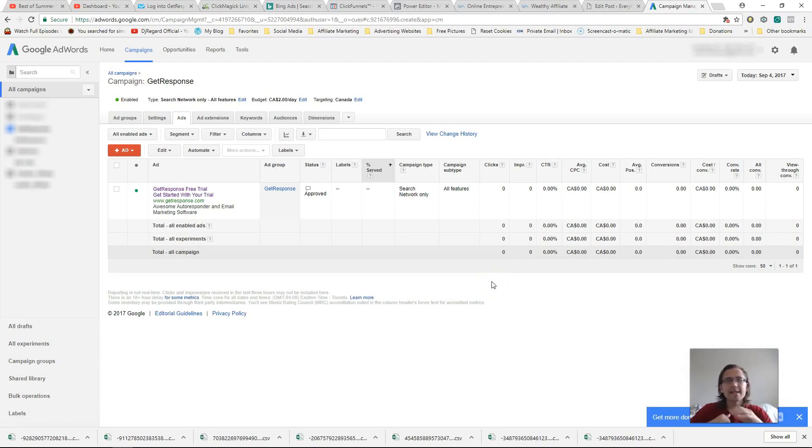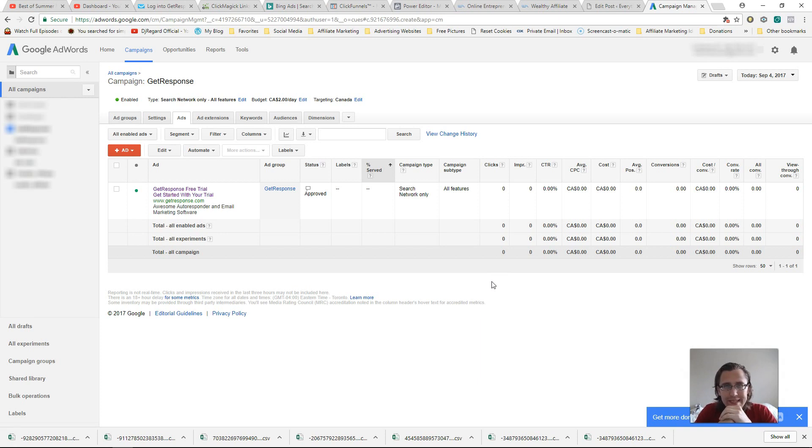What's up? Hey guys, it's Ivan. In this video, I just want to show you how to create an experiment campaign on your Google AdWords account.